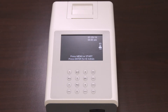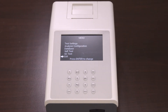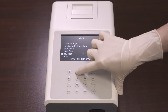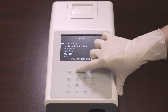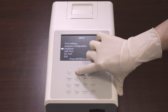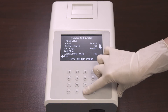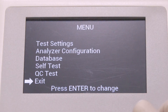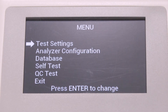Press menu from the initial screen to access the test settings, analyzer configuration, and QC test. Use the up and down arrows on the keyboard to move along the menu. Press enter to select an item on the menu. This is true for all menu screens. Start by selecting the test settings.